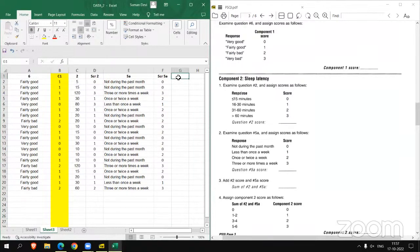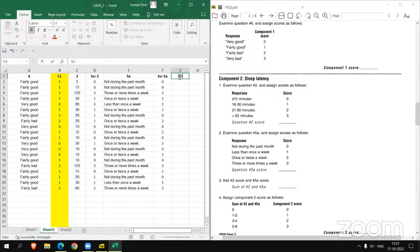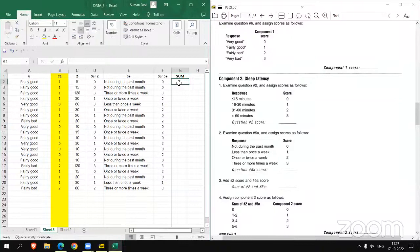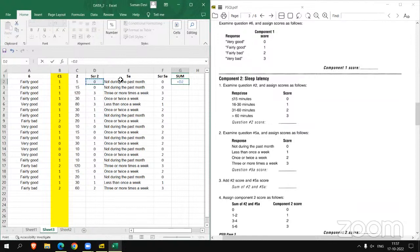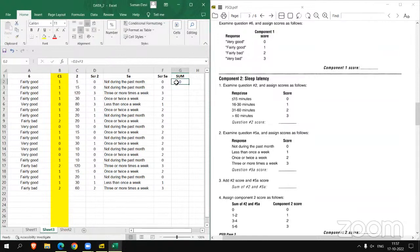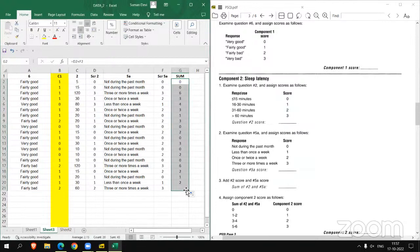Now in the third step we have to sum or add score of 2 and score of 5A. So we can say sum, and we have to add D column and F column, so we have to apply formula equals to D2 plus F2, and then copy this formula to all other cells so we get the sum. And now we have to